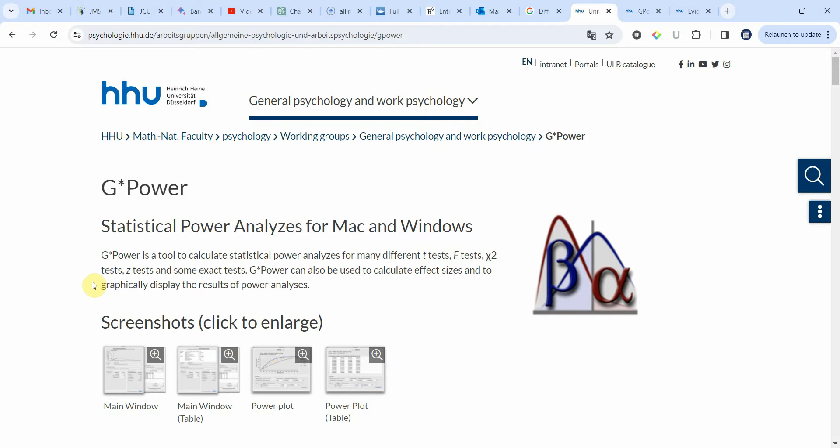It has got other advantages too, but for now we are just going to focus on how to use G-Power to calculate a sample for our study.